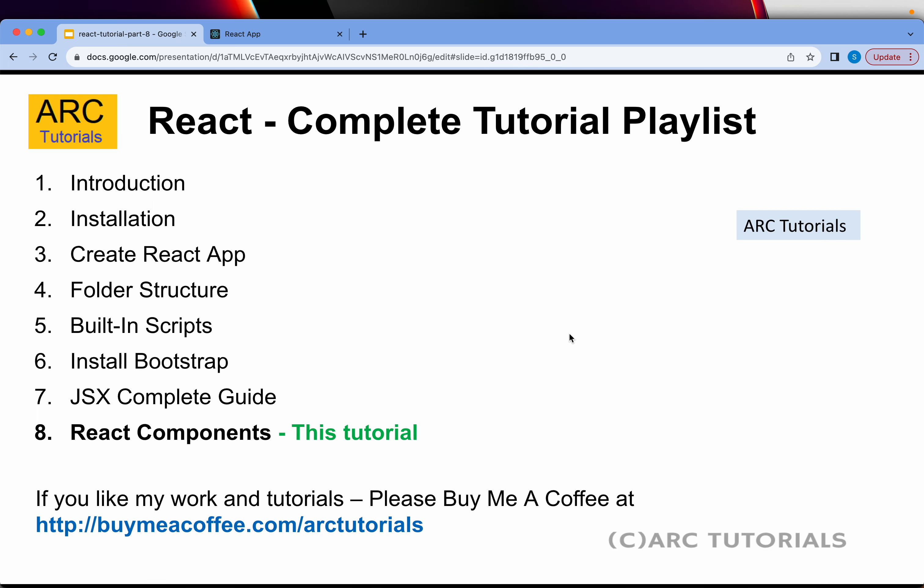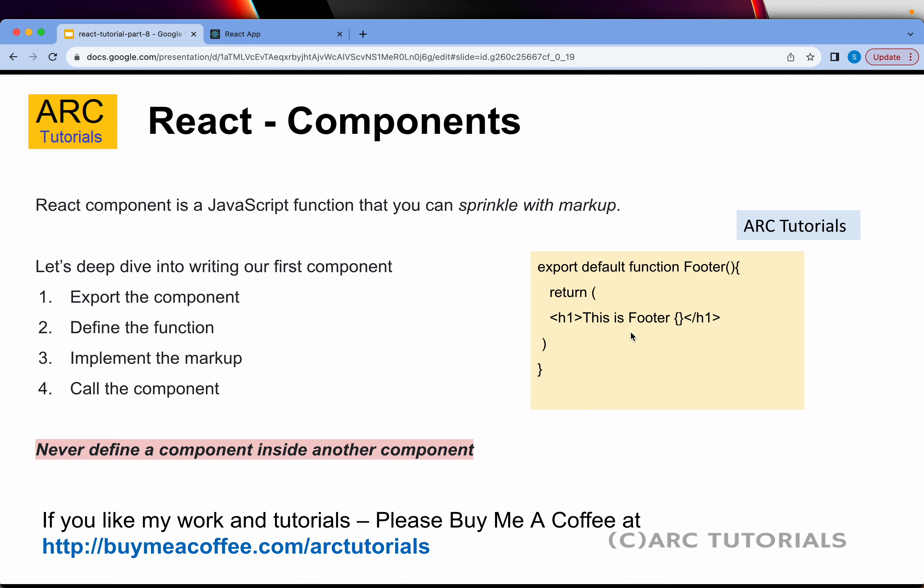This is part 8 of the series. Today, you are learning how to write the first component in React. There are four important things that you need to understand before you write the React component.